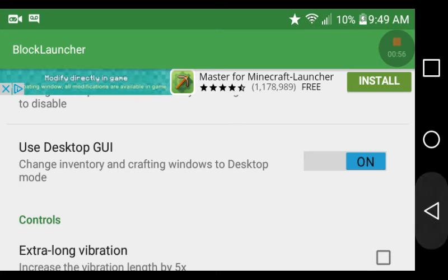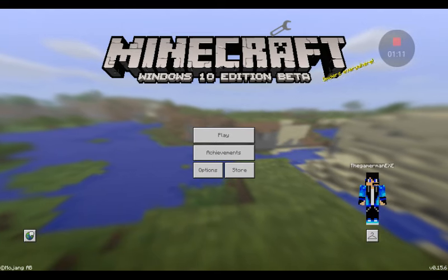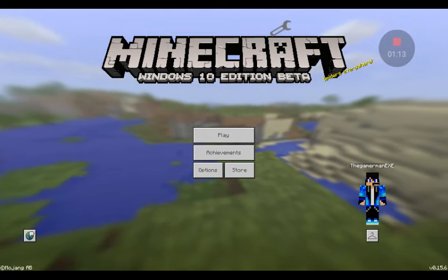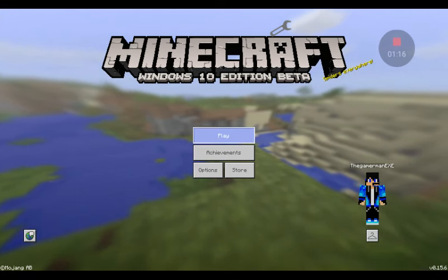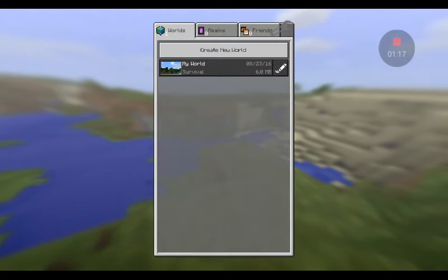Then you're going to go back and wait for your Minecraft Pocket Edition or Windows 10 Edition to load, and press play.